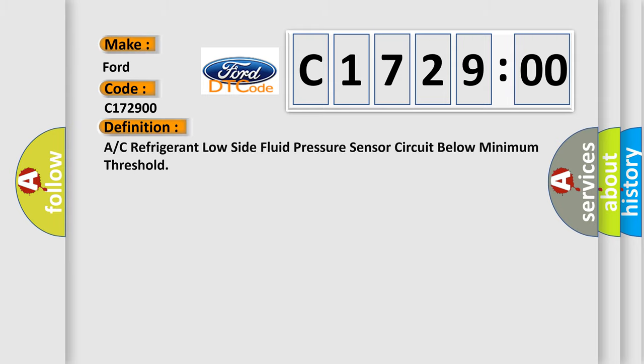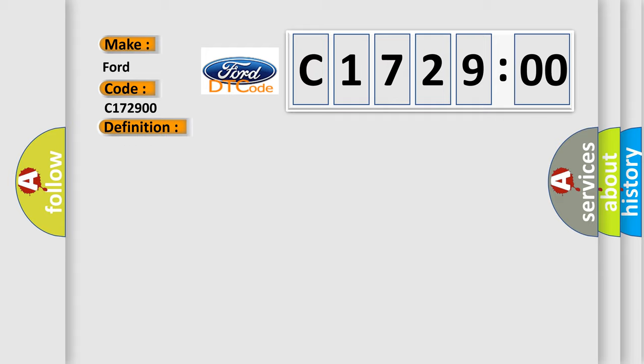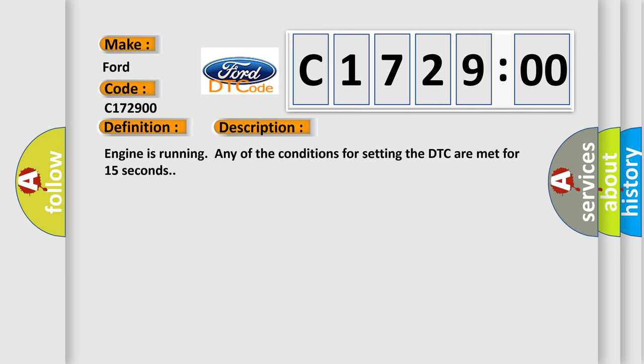For Infiniti car manufacturers, the basic definition is: A/C refrigerant low side fluid pressure sensor circuit below minimum threshold.